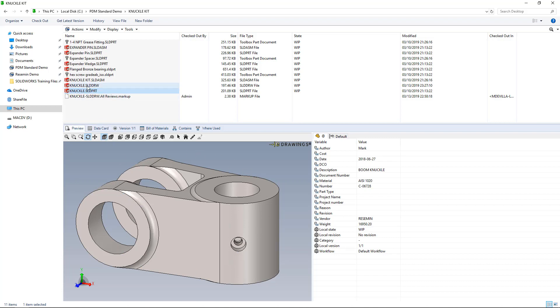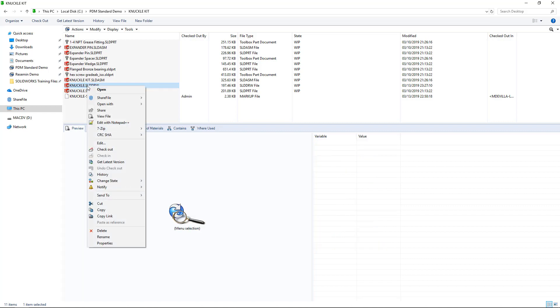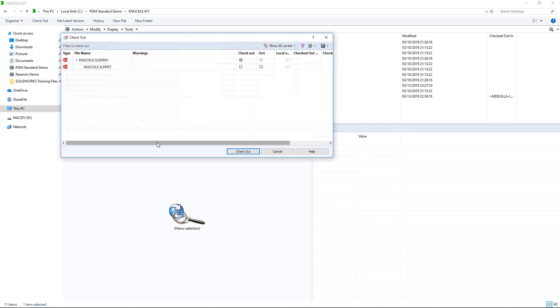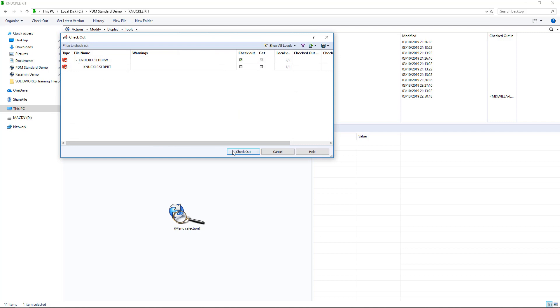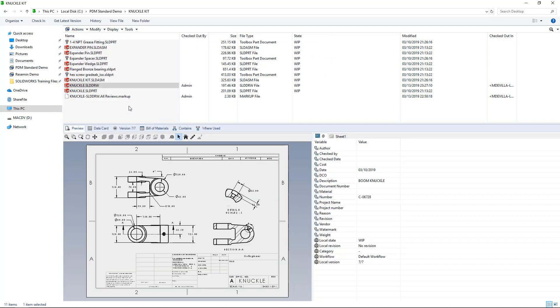All we really need to do is make sure that we have the ability and the permission to check out the file that we want to annotate, and go ahead and do that. Now, with that same file selected, we just need to hit View File to open it in eDrawings itself.